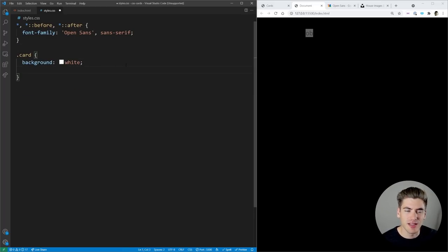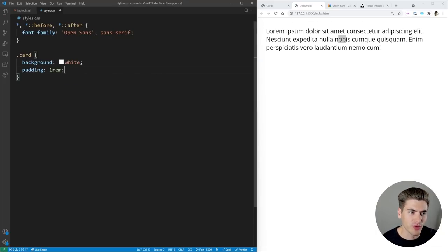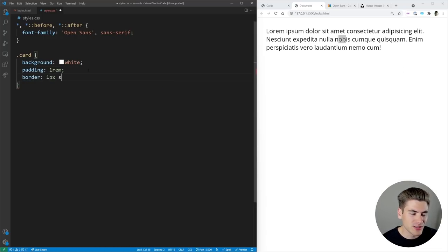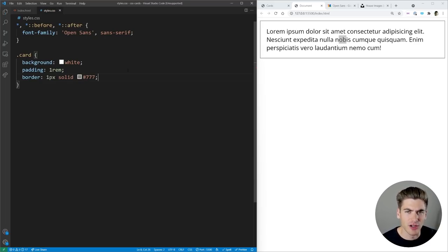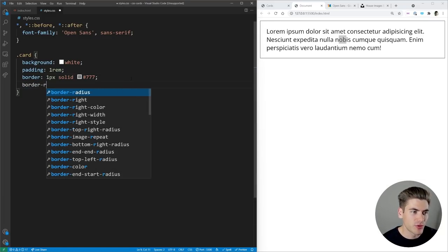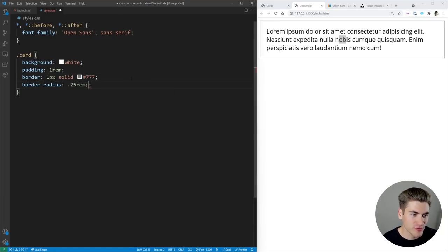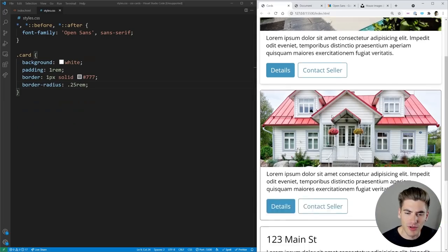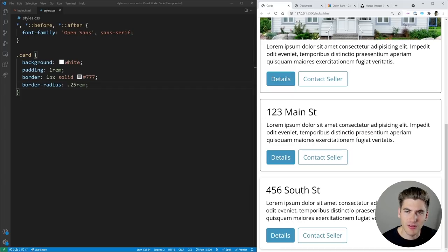Next we add padding of 1rem, which gives space around the edges. Then we add a simple 1px solid border using color #777, which is a grayish color. Now it's starting to look like a card. To really give it that card appearance we add border-radius of 0.25rem, and when we save you can see it now has rounded edges — already looking very similar to the border card in our final version.